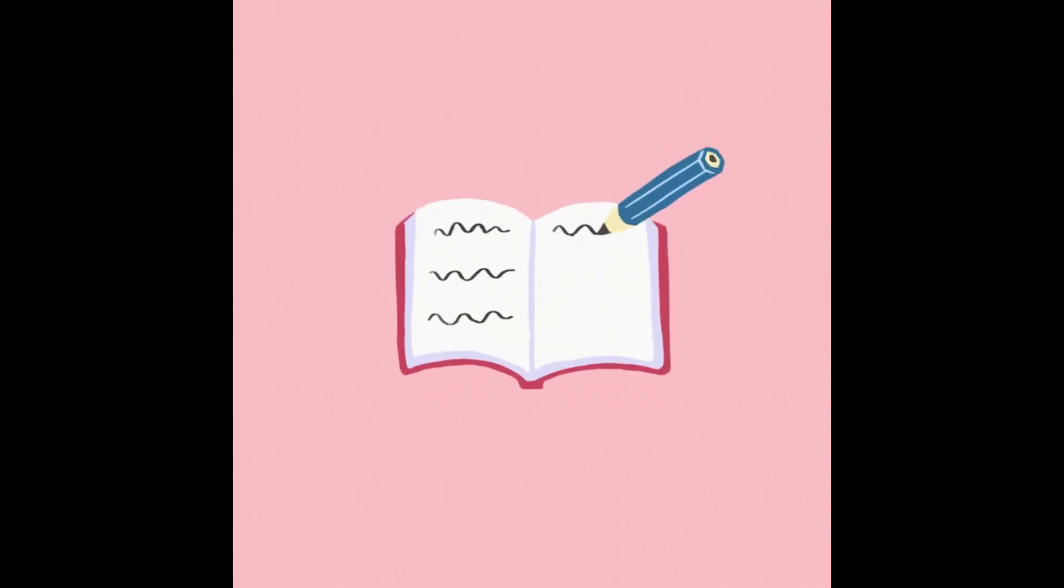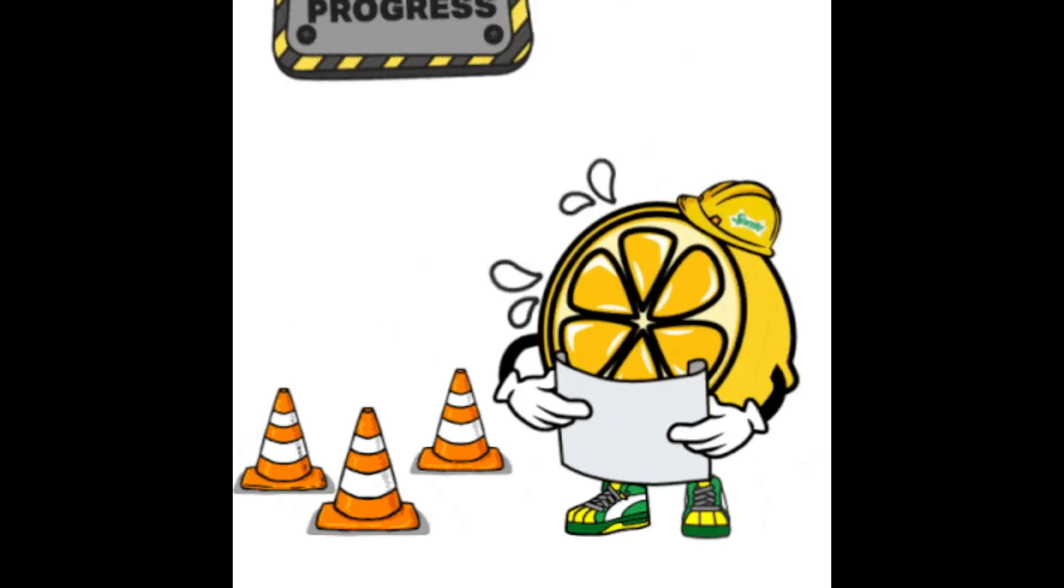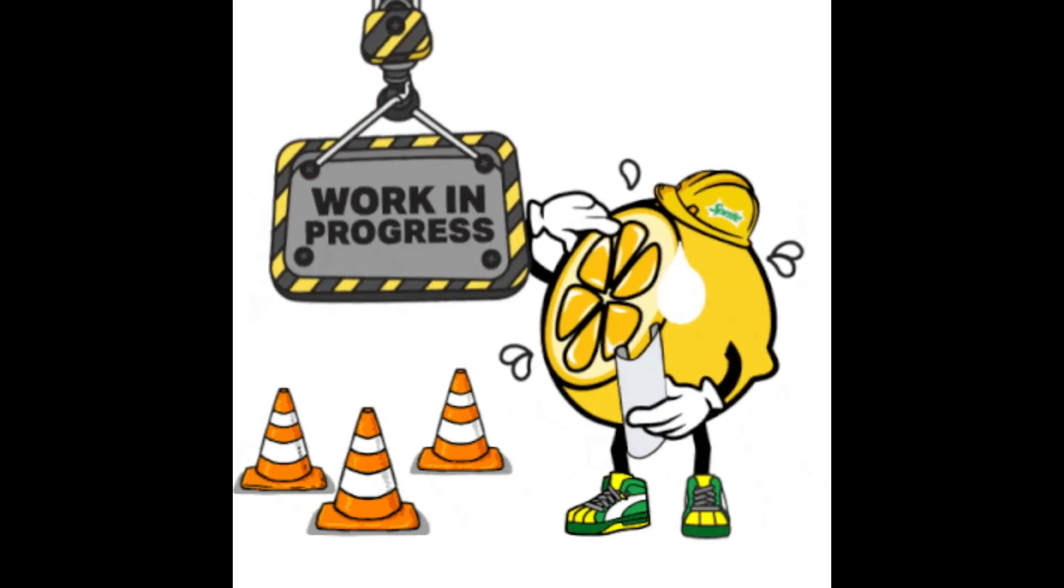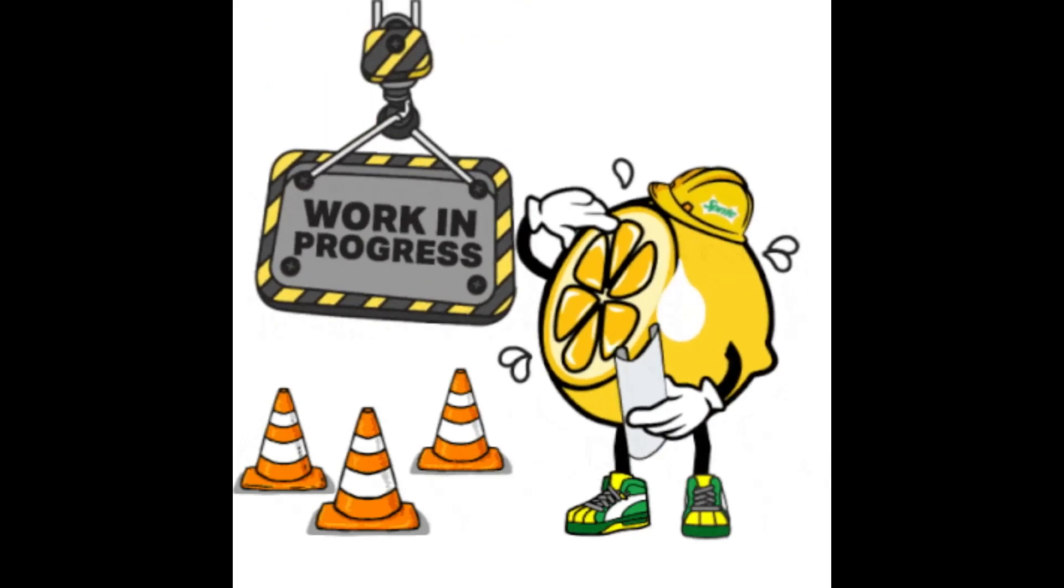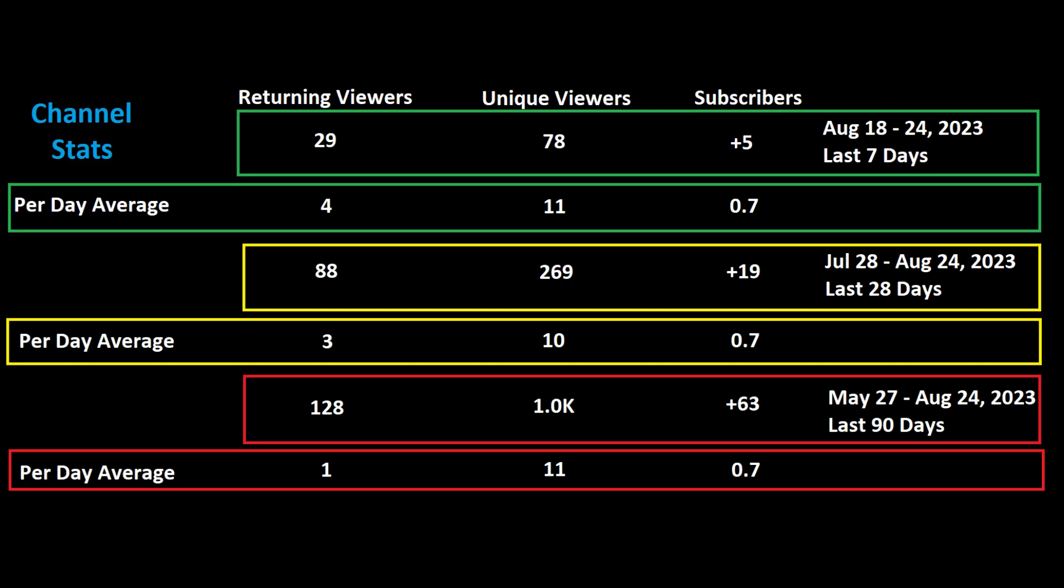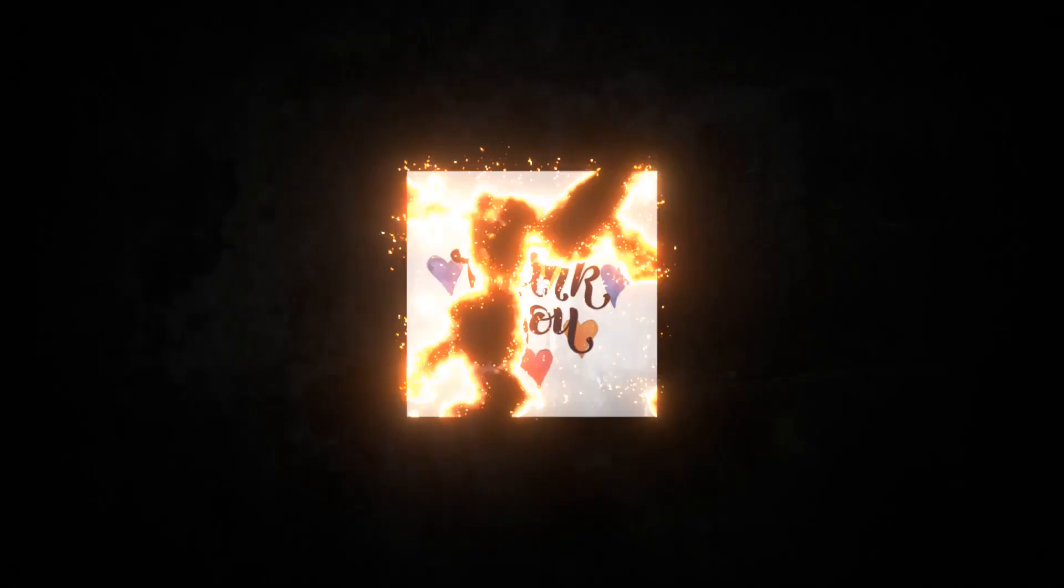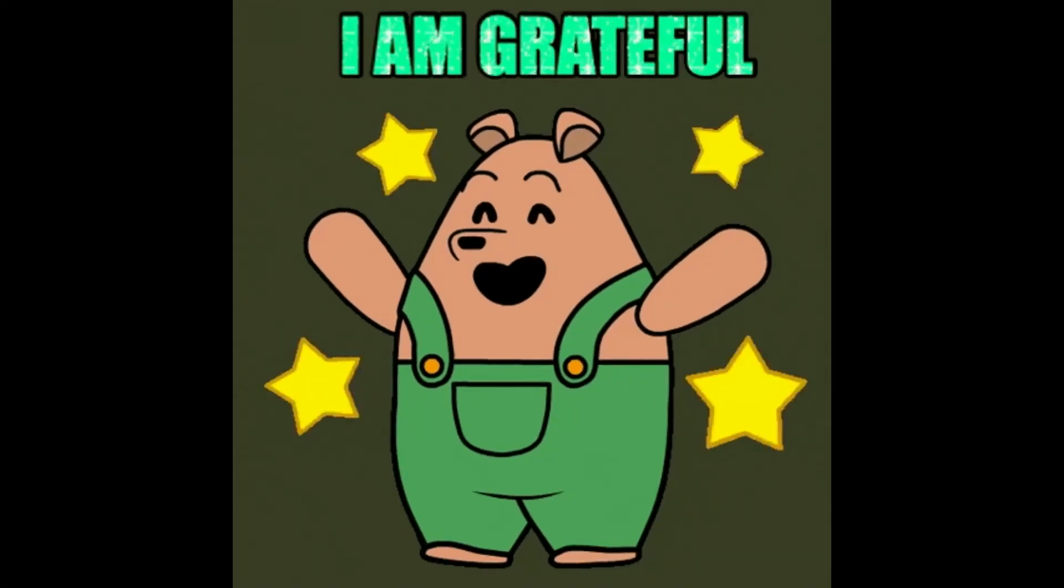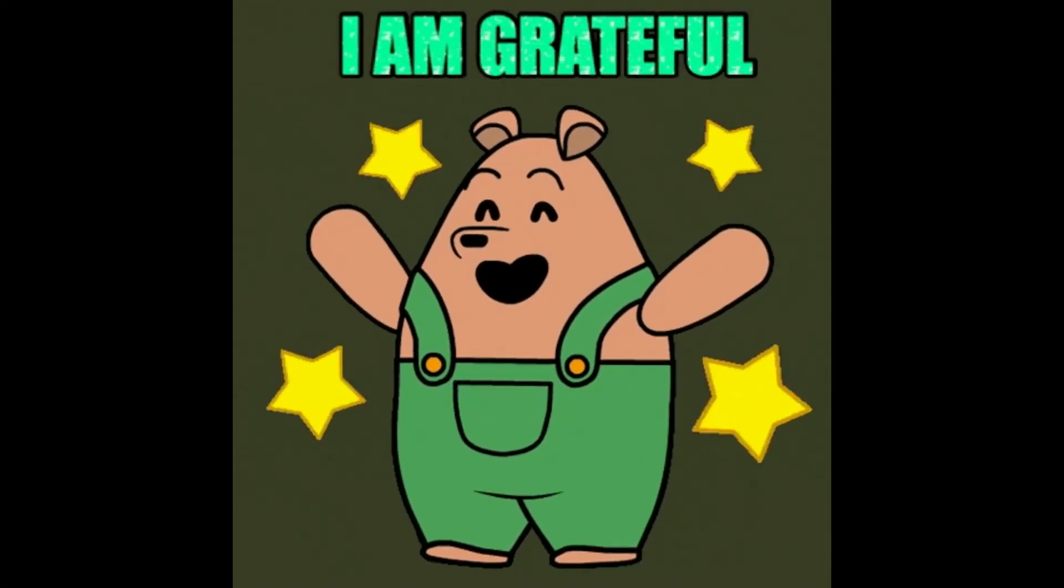So far I've written down over 100 future video concepts, and at least 5 of those have scripts created and some raw footage already recorded. In the past 90 days, the daily average has gone from 1 to 4 returning viewers. 11 new people see Gemstone content every day, and on average, we gain 1 new subscriber every other day.